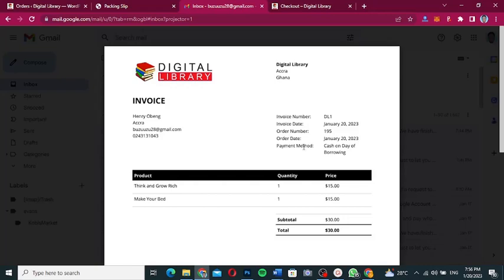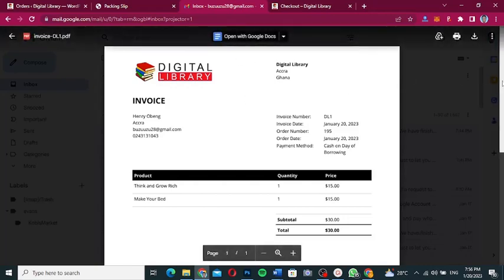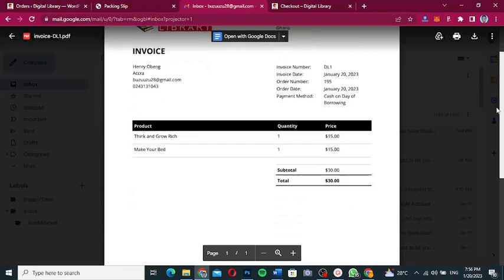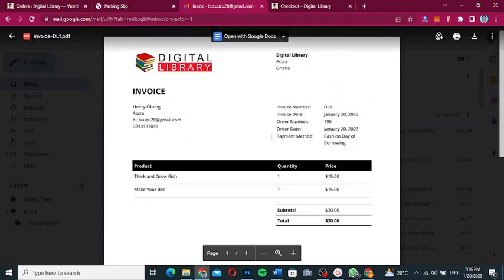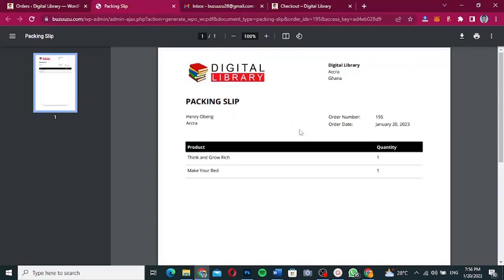If you are new here, I'd like you to like and subscribe to this channel. Please like this video if it's helpful so that YouTube will pick it up and show it to more people who are interested in this kind of content. We're going to create something similar to this — a PDF invoice and also a packaging slip, if you want to ship items to customers so you can paste it on your shipping boxes.